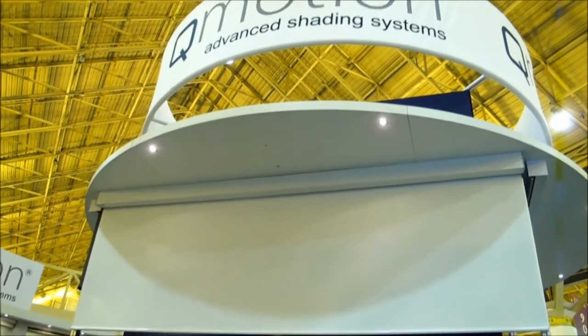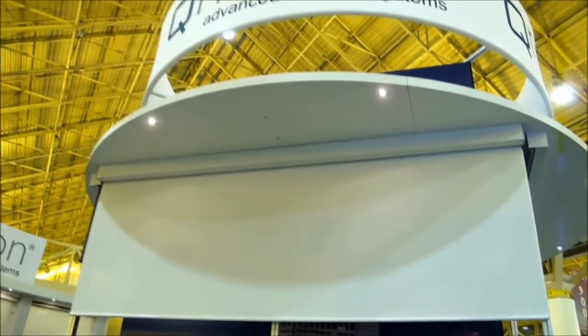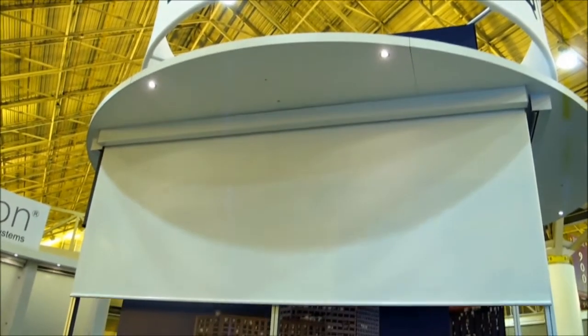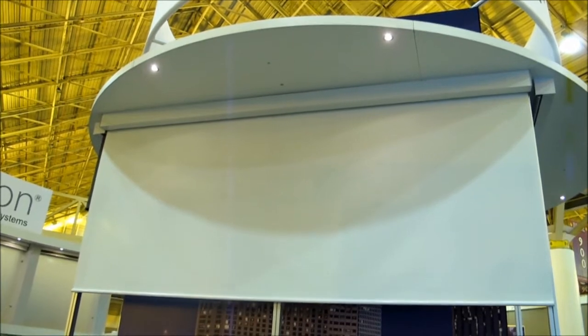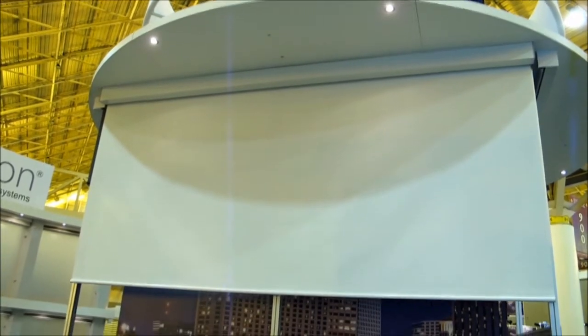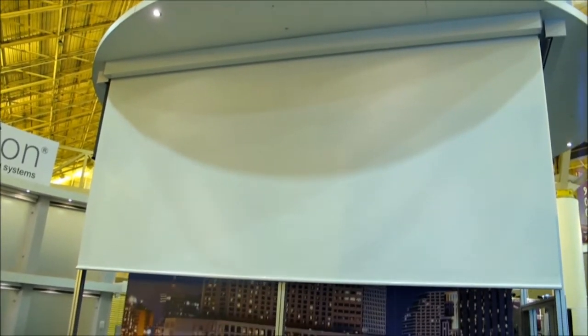So again, this is one of the largest ones that are out there that's battery operated. It just runs on standard D cell batteries. You can change the mount yourself.